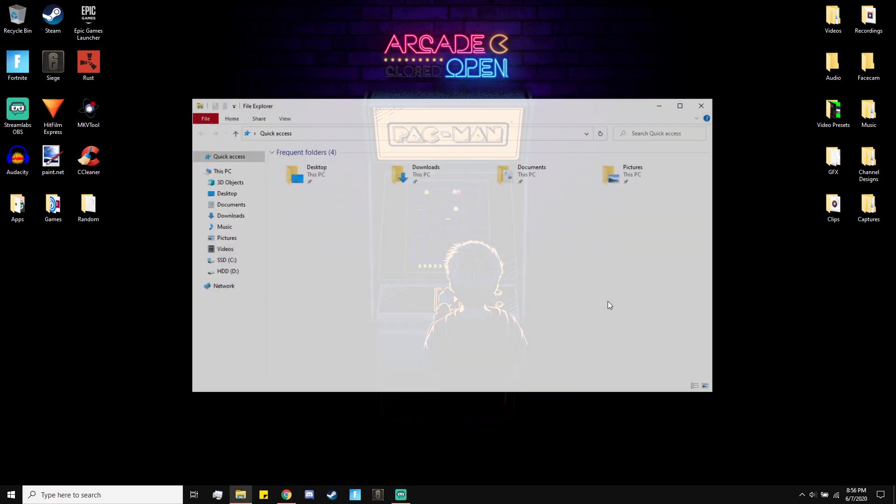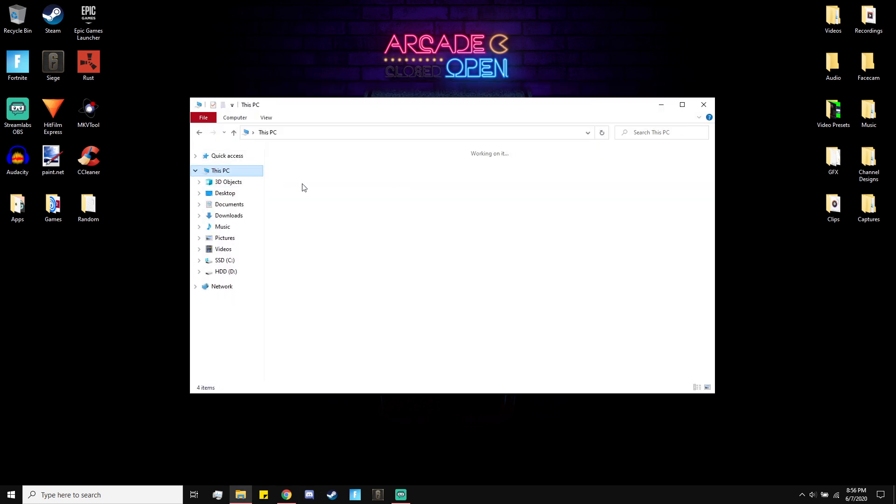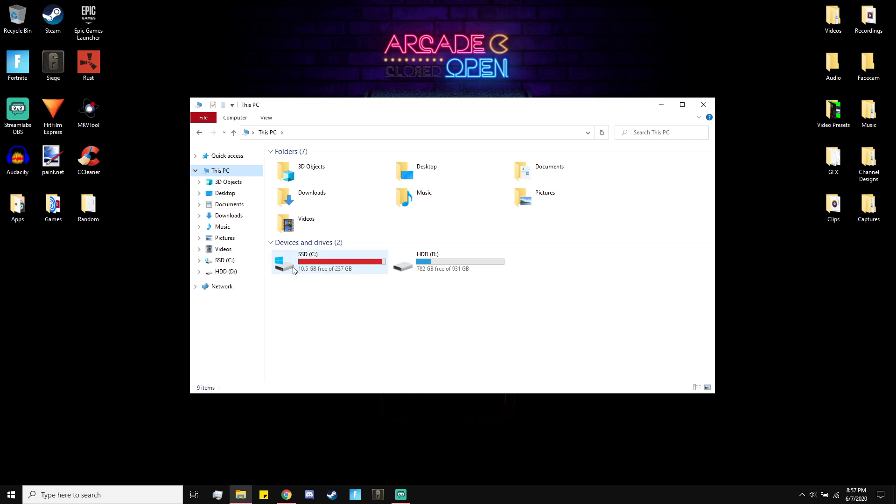Both commands will be in the description and bam, just like that an extra 6 gigs of space. Super easy. If you guys have already disabled it it's not going to do it but by default it's already on so if you've never done this it's going to give you 6 free gigs of space.